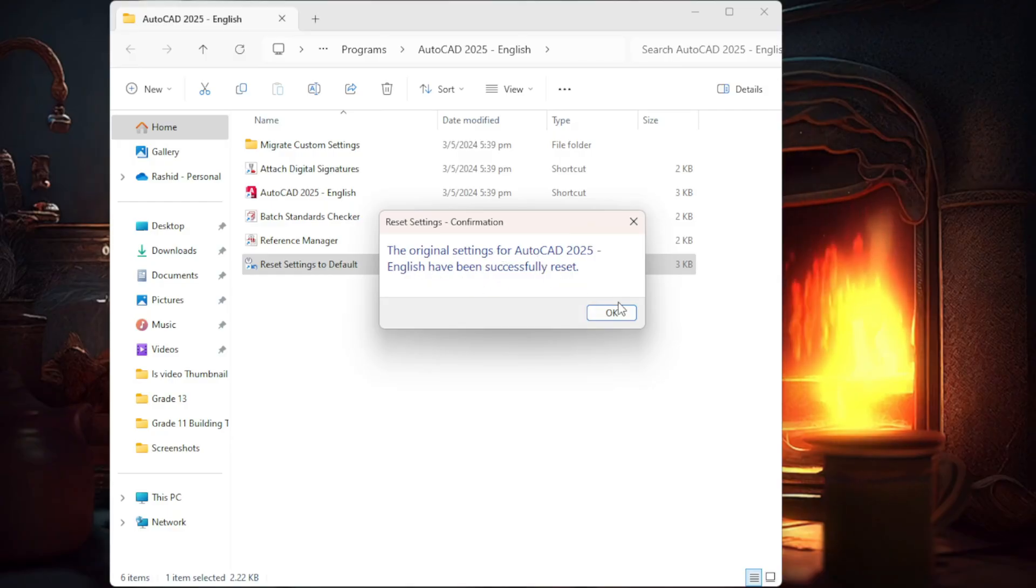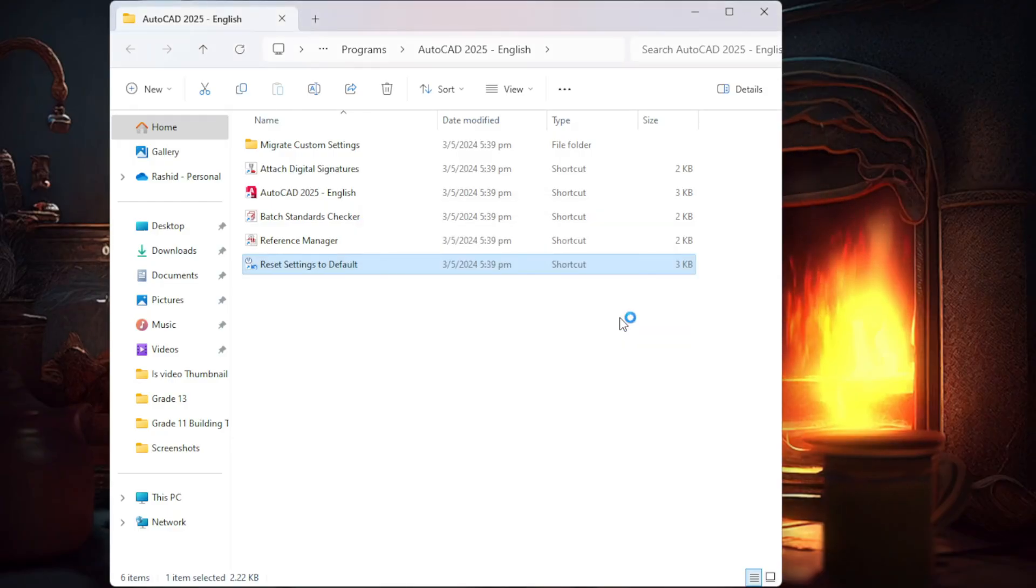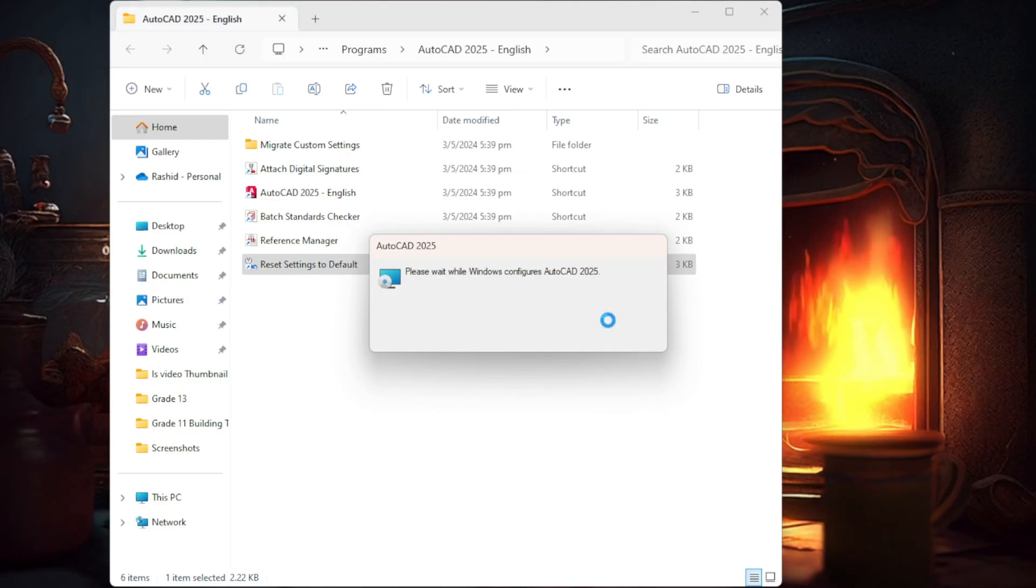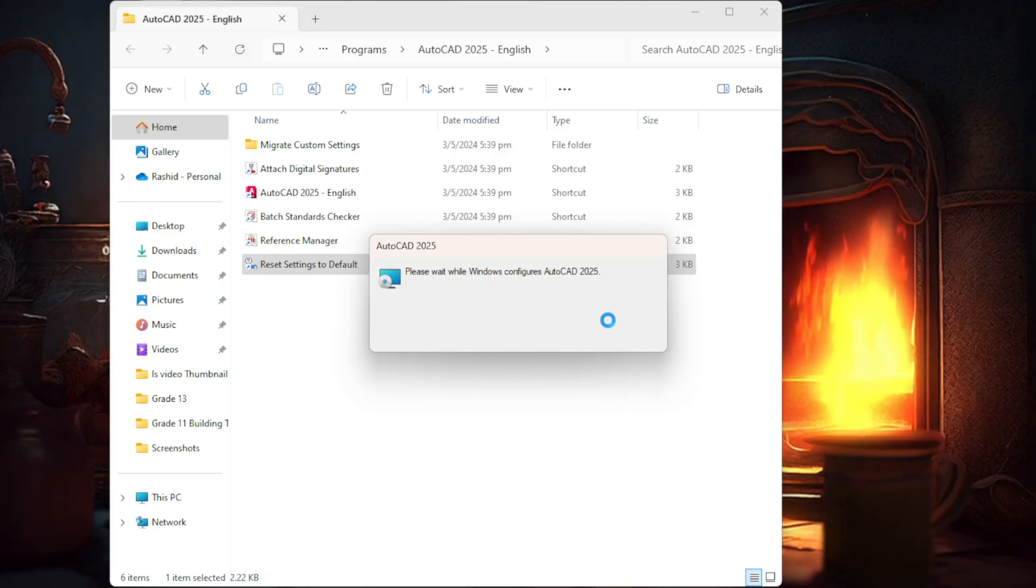Now once that happens, it's going to say preparing to install. It's going to just take a little while and it's going to reset up and reset AutoCAD. And then you can open it up and see if the problem that you're having is fixed.